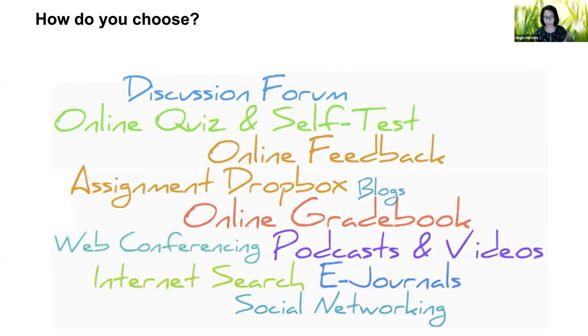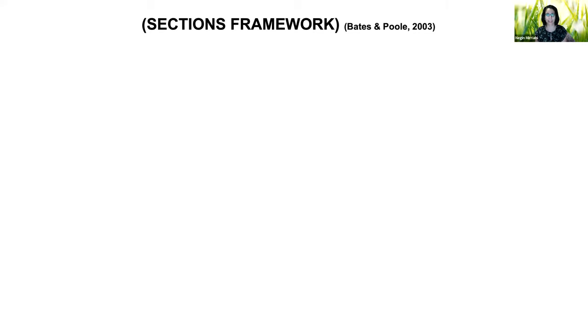There's a range of different types of tools available to you: discussion forums, quizzes, self-tests, Dropbox and different places for students to drop in their assignments, blogs, wikis, videos, social networking sites — a huge range out there. Whenever I'm trying to select a tool and working with academics to select a tool, I tend to go back to an oldie but a goodie: what's called the SECTIONS framework, designed by Tony Bates and Gary Poole back in 2003. It's not new, but it's one of my favorite frameworks I keep in my back pocket when thinking about what tool to choose.